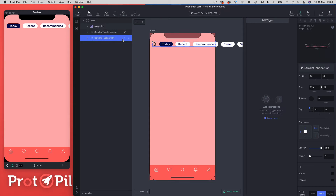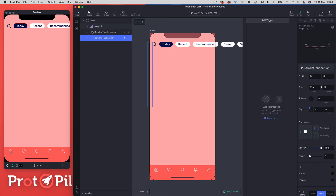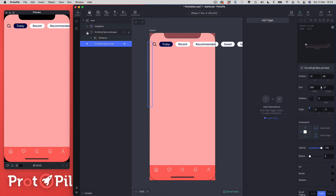We've also got this second group — let's hide portrait and show the landscape one. This landscape view has a vertical scroll because we can't rotate the orientation, so it needs to already be going in the correct direction — scrolling vertically when the phone is in landscape. We need to set this up to make it fit for purpose so we can actually use it when building the landscape interactions.